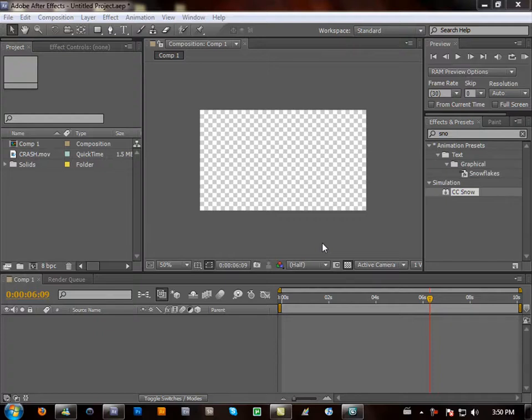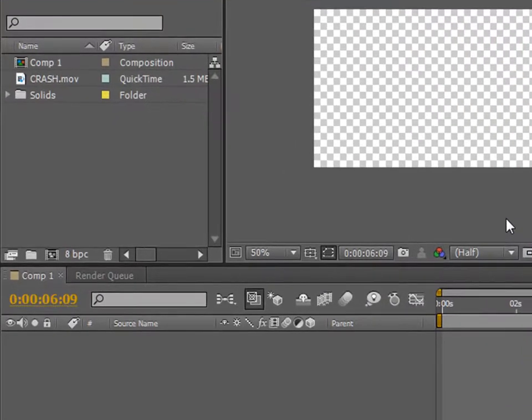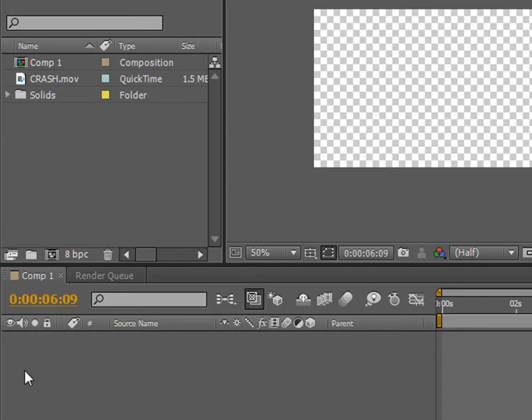Hey guys, this is Brad from BD Production Studios here with an Adobe After Effects CS5 tutorial on how to render your footage.